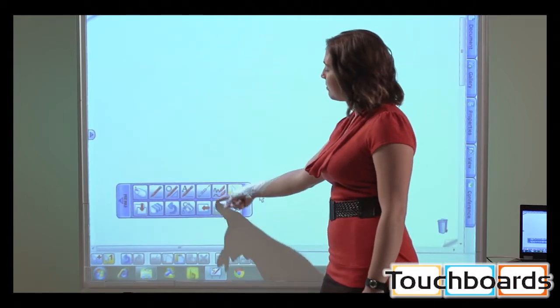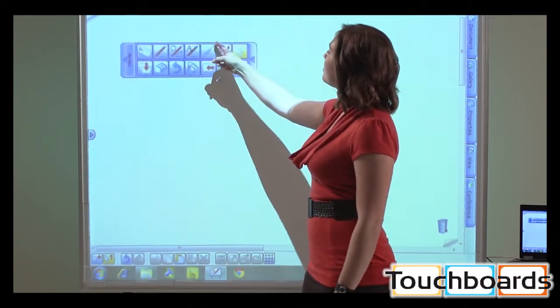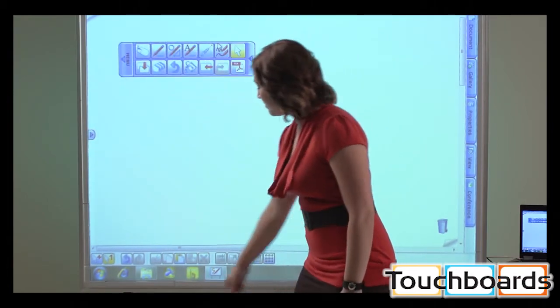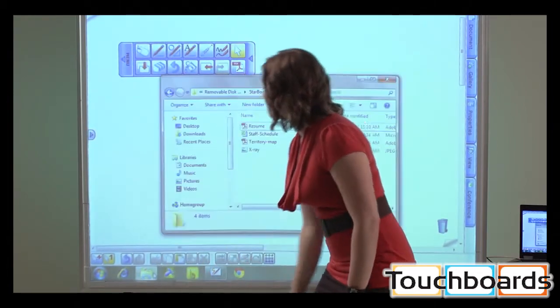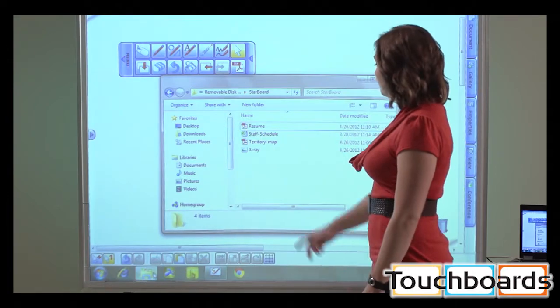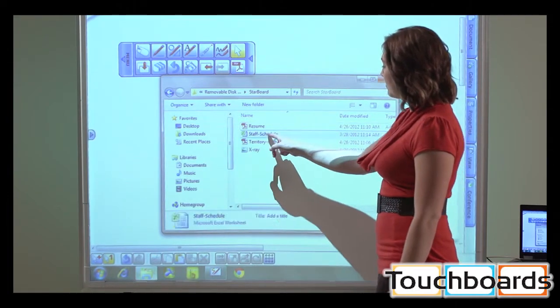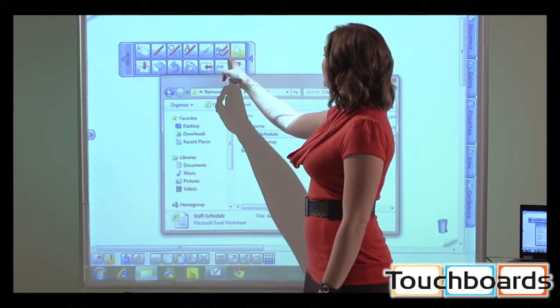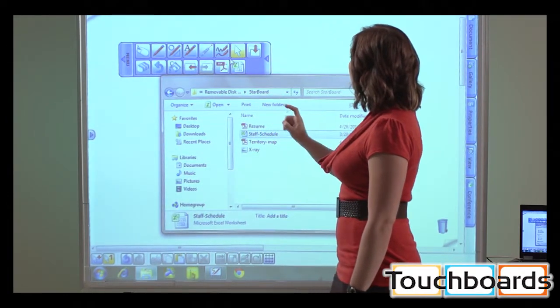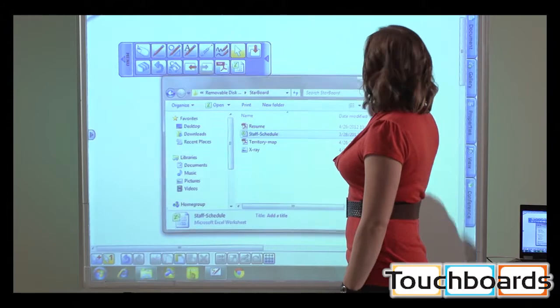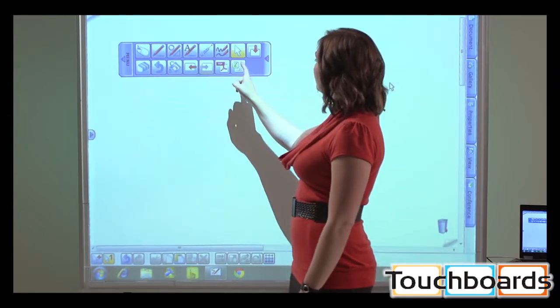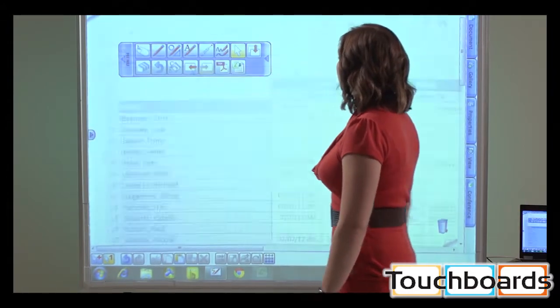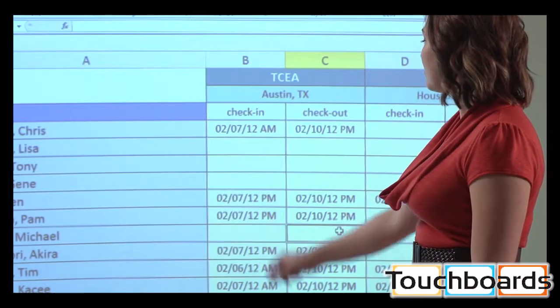The Starboard software toolbar is fully customizable to suit your specific needs. Easily add external files and applications to the toolbar, with the option to save the toolbar for future use. Quickly launch a file from the toolbar to open its native application.